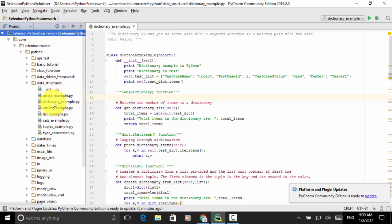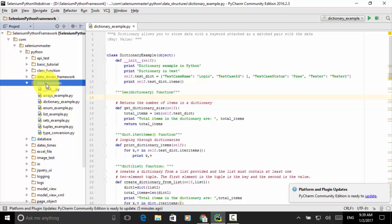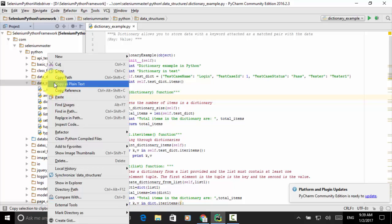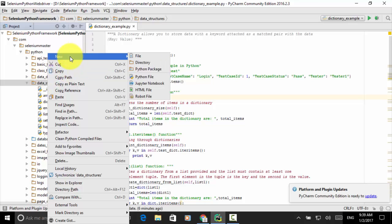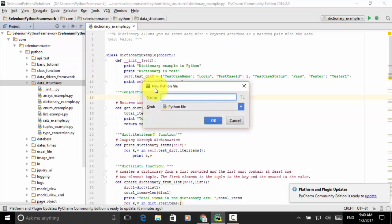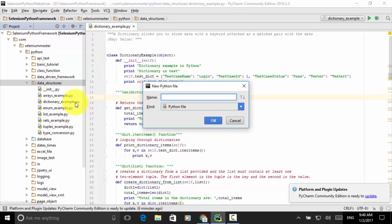I created a Python file under the data structures folder named dictionary_example.py. To create the file, right-click on the folder Data Structures. From the shortcut menu, select New and from the submenu choose Python file. Then in the new Python file name field, type dictionary_example and click OK. The file is created.